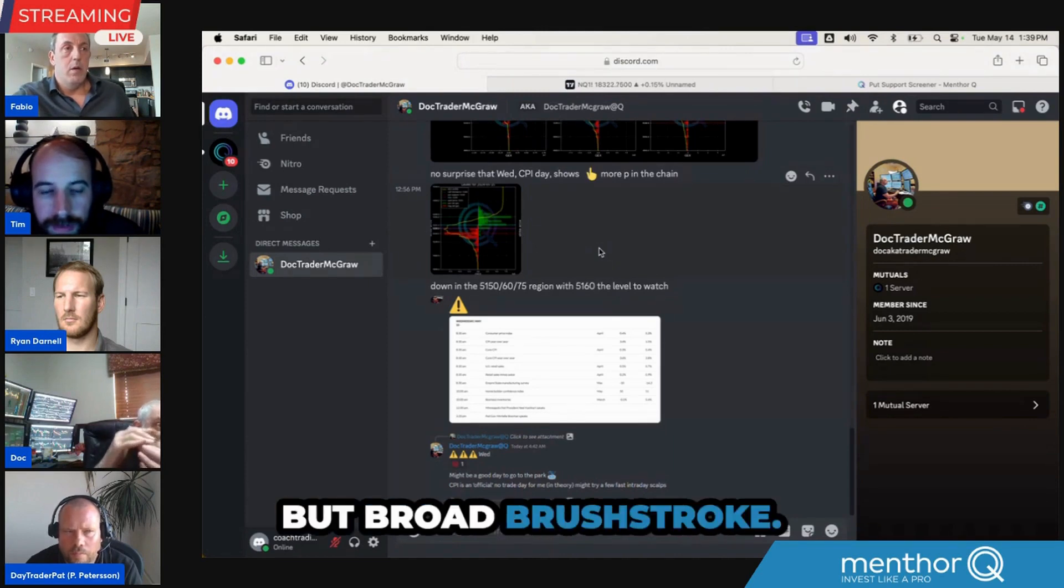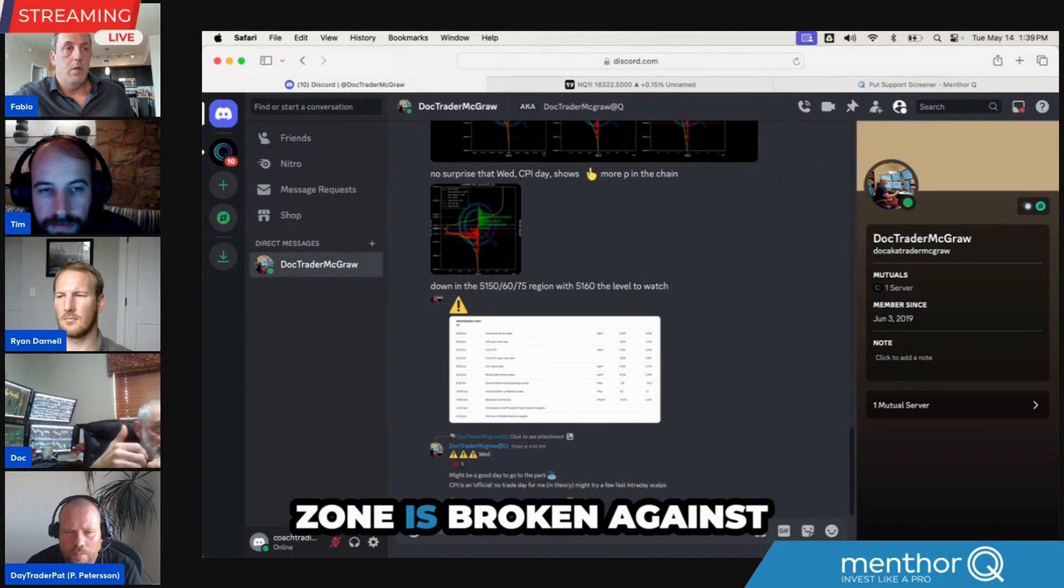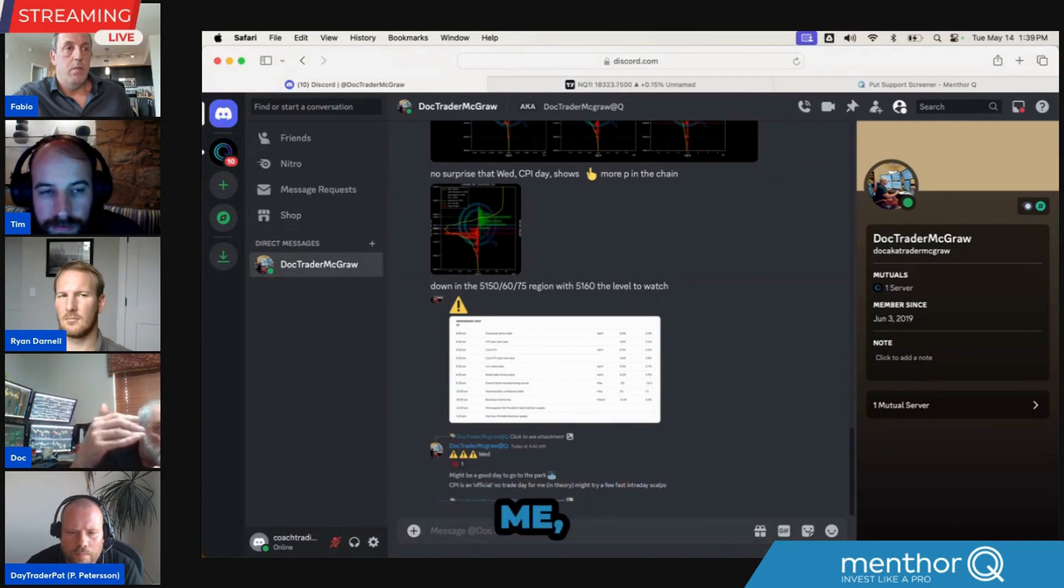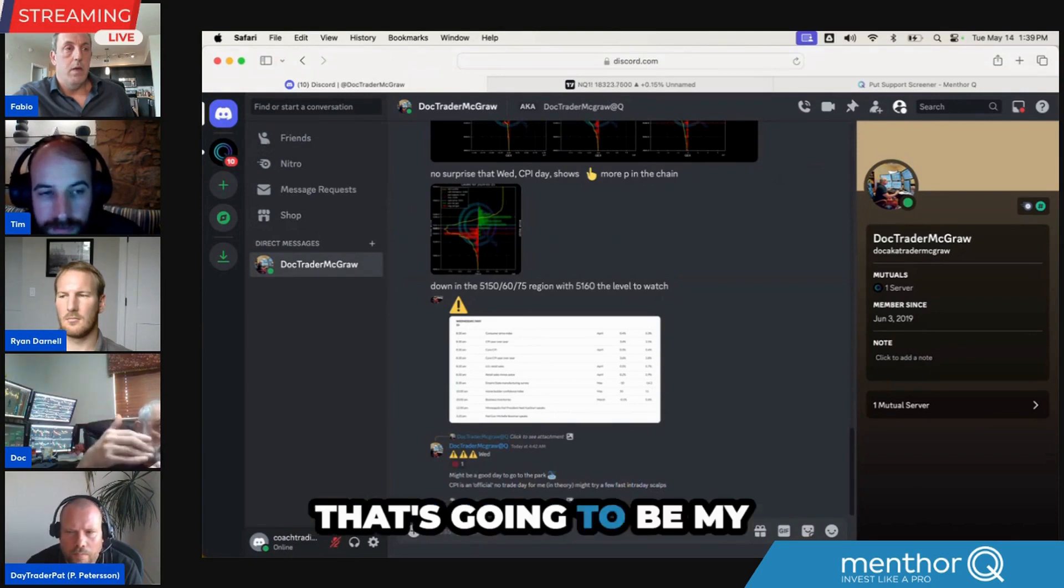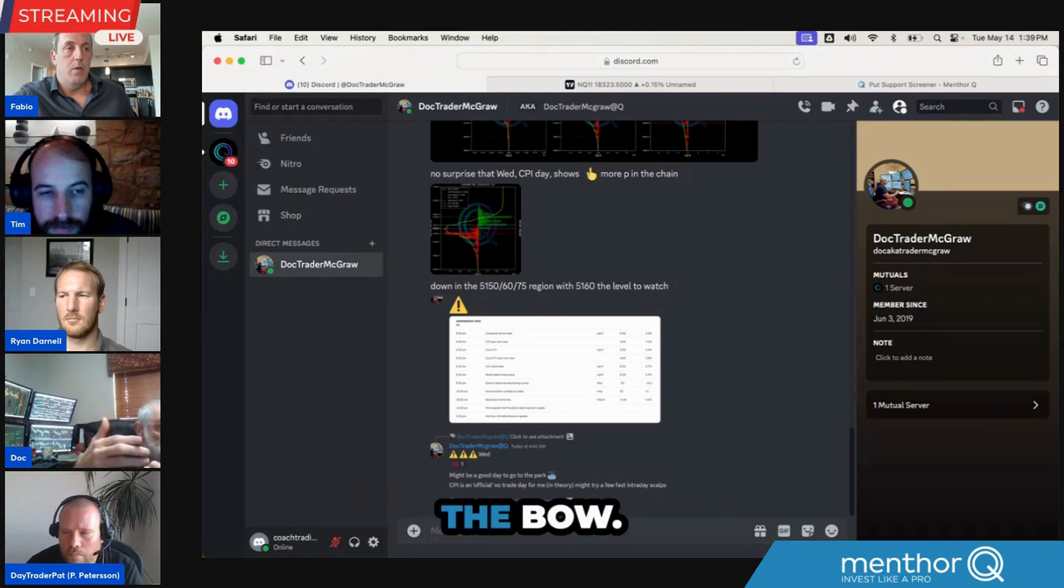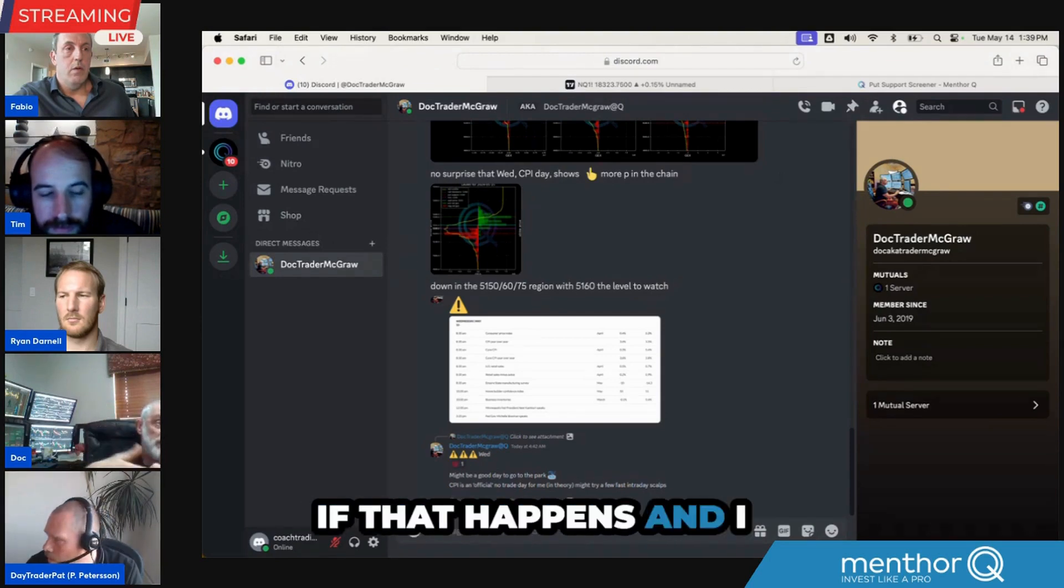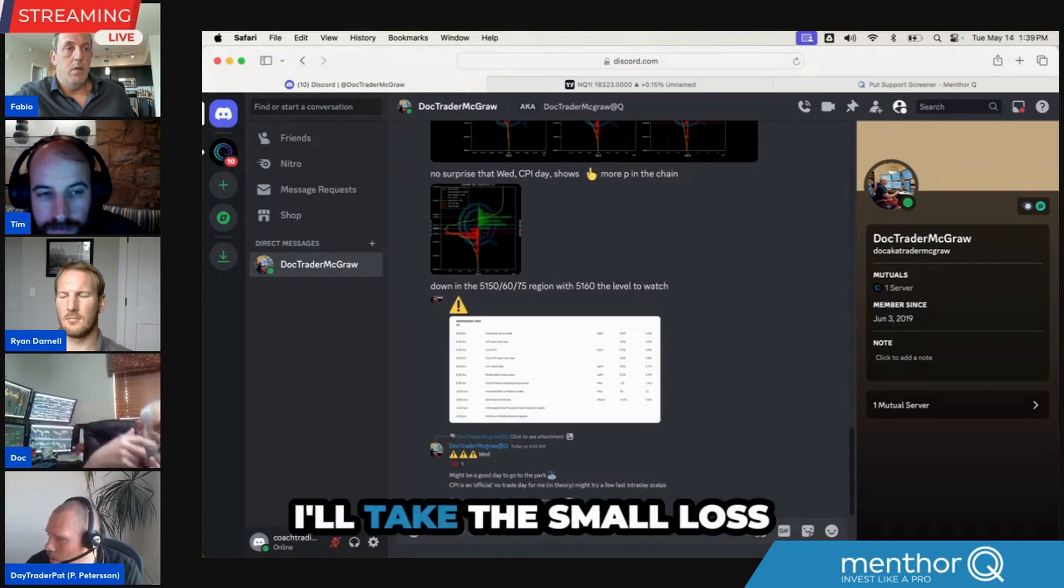But broad brushstroke, if a key level reaction zone is broken against me, that's going to be my first shot across the bow. If that happens and I can get out with a small loss, I'll take the small loss and call it a day.